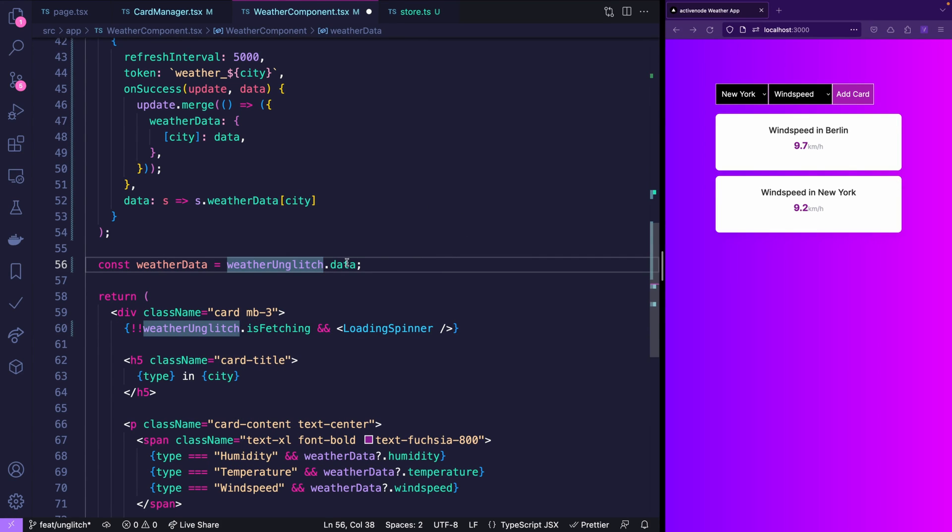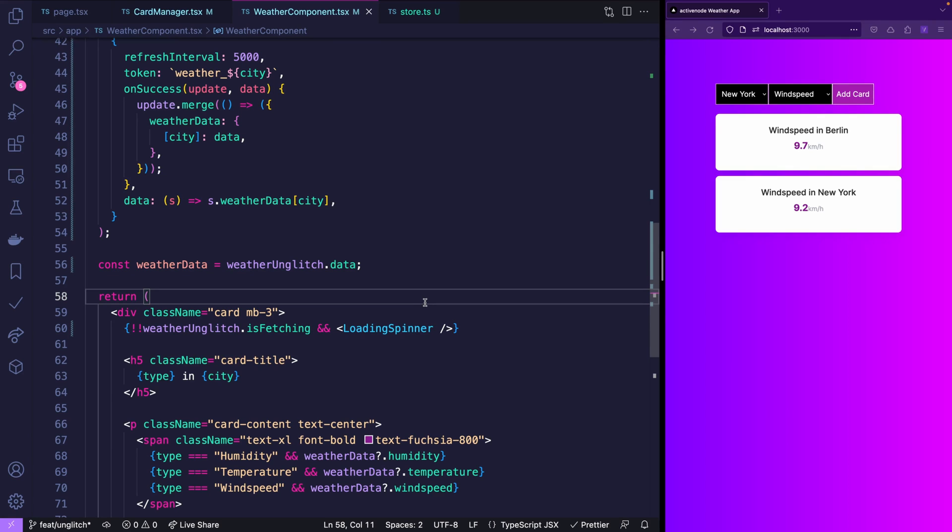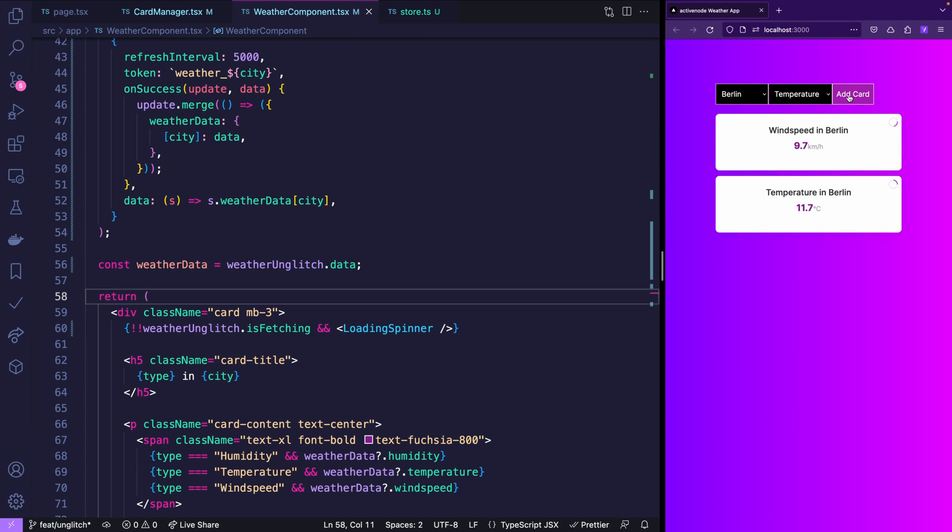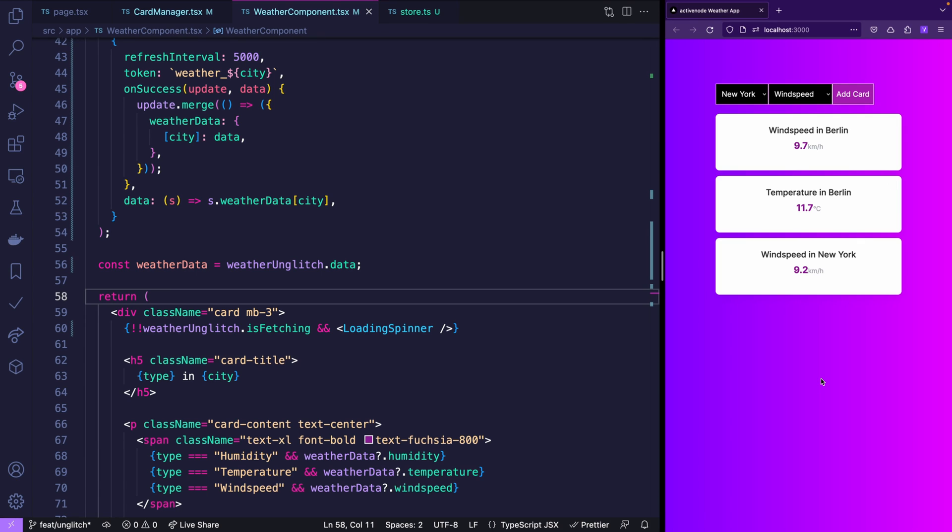Now you can get rid of weather query and we replace these two with weather Unglitch and we don't even have to adapt the properties because they're the same. Now let's save it. Let's refresh the page and let's add Berlin temperature and New York wind speed. Nice working fine. And that's really all it is.